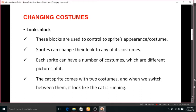In the looks block, it is used to control a sprite's appearance and costume. We already know what a sprite is — a sprite is an object or a character defined in the program. In Scratch, we use the cat sprite with many options from last class. Using the looks block, we can change the cat sprite's appearance and costume. Not only that, sprites can change their look to any of their costumes.